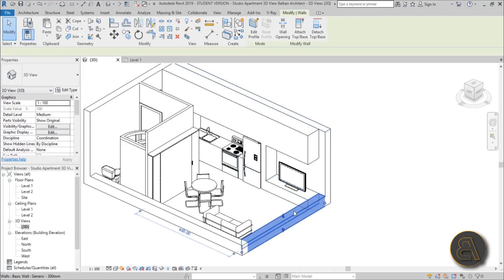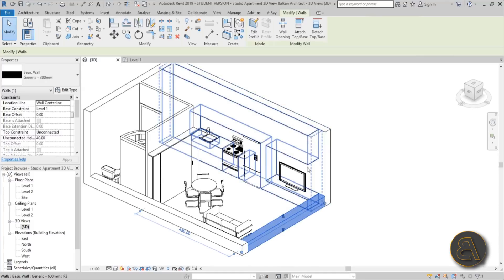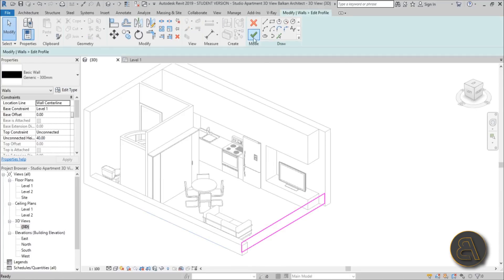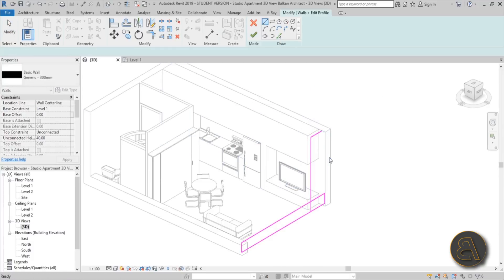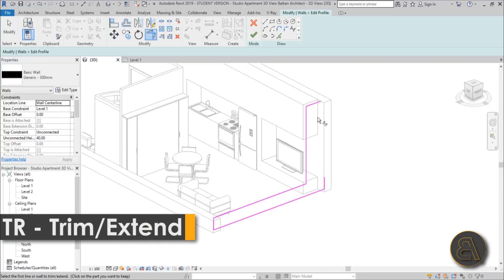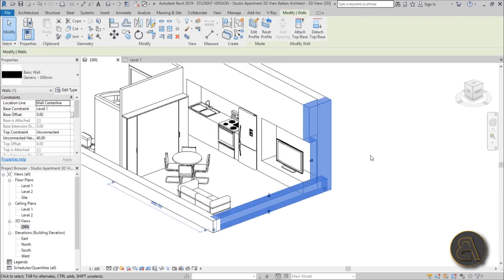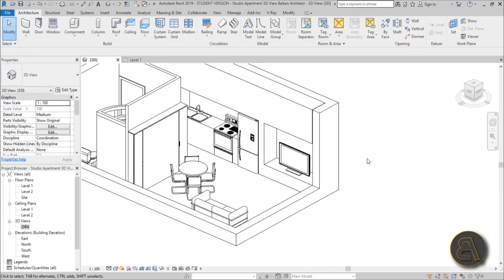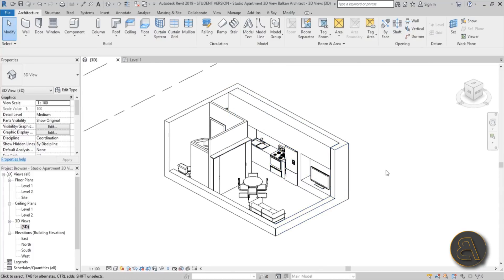I'd like to block out this portion because it looks weird when this wall is missing, so we go to Edit Profile and pick this line, add one line on top over here. Use Trim and Extend — TR is the shortcut — trim and extend, then hit Finish. It looks a bit weird so you need to extend this part, kind of like that. Maybe make it a bit smaller. I think it looks right in this arrangement now.